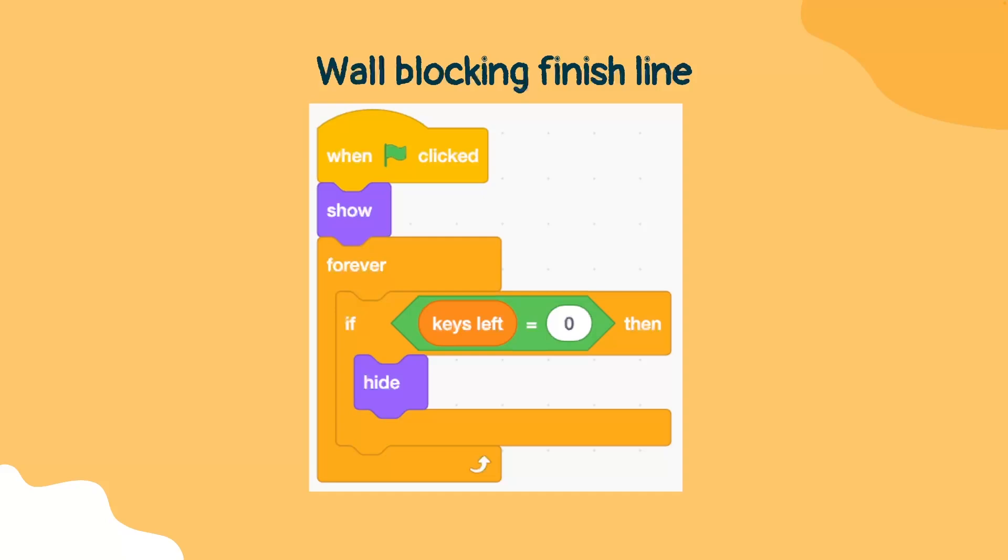So there's going to be a wall. This will be a sprite that blocks your finish line. This wall will initially be visible and the player won't be able to get past this wall. The only time that the player can get past this wall is when the keys left is zero, in which case we will make this wall disappear.